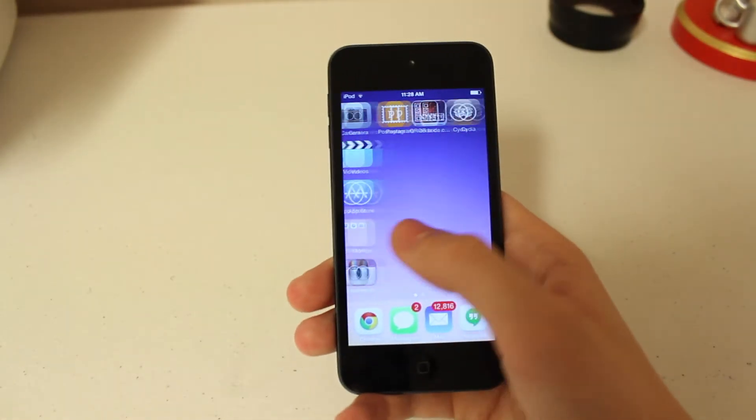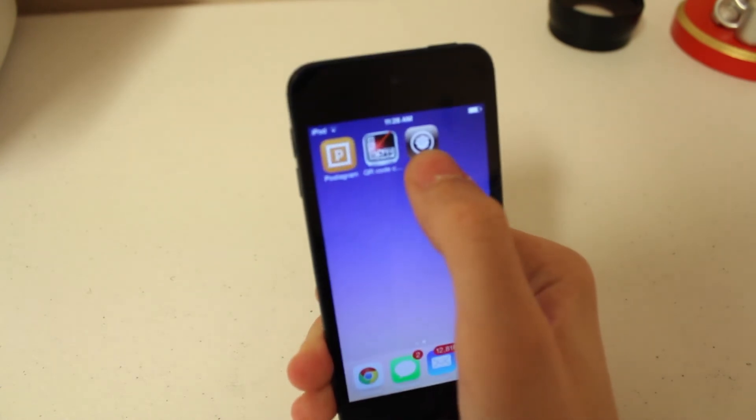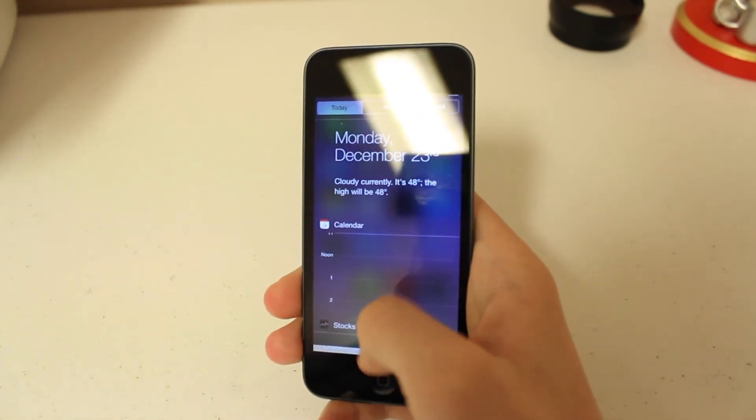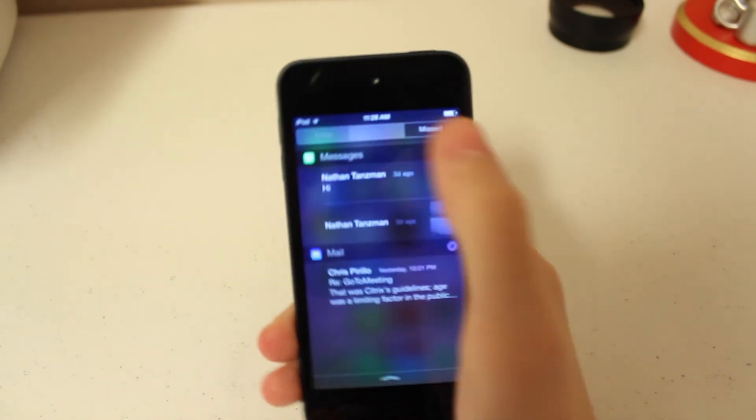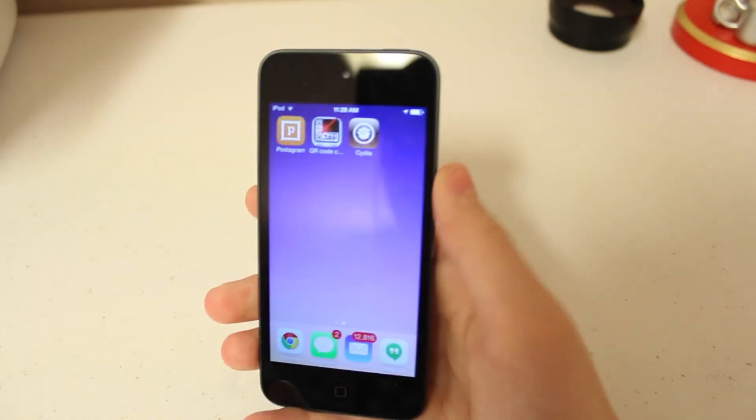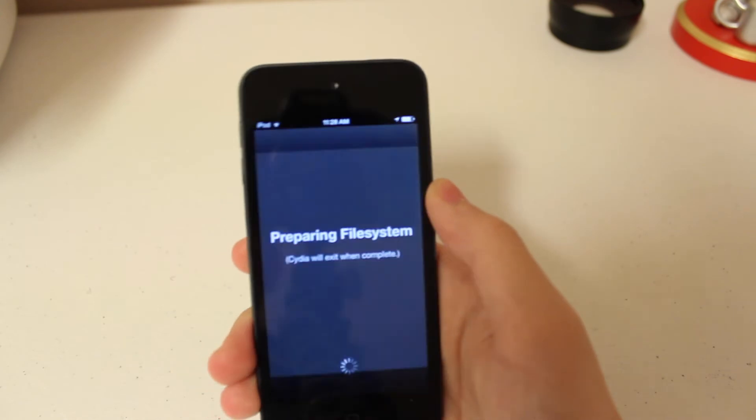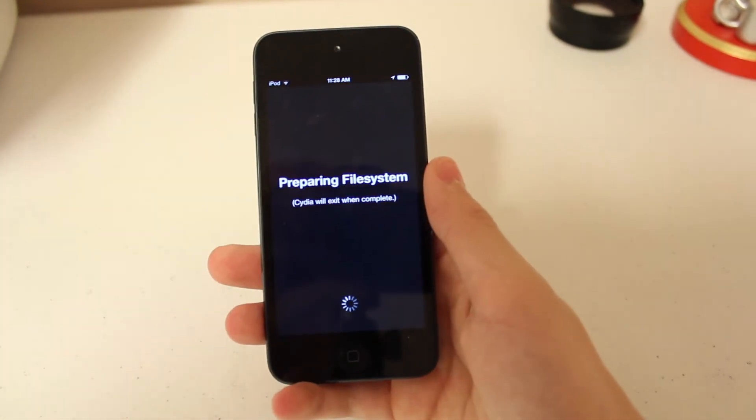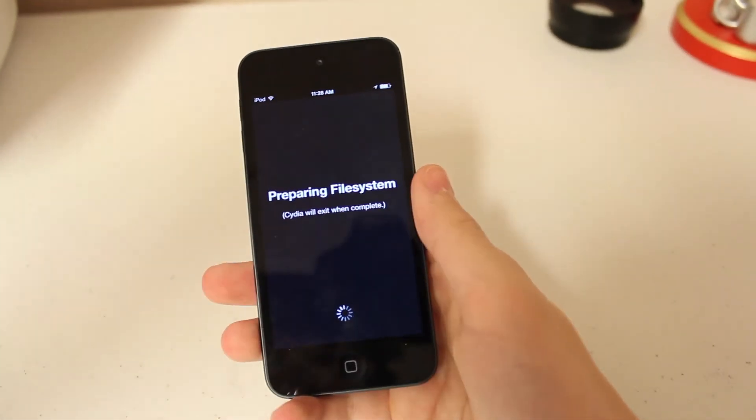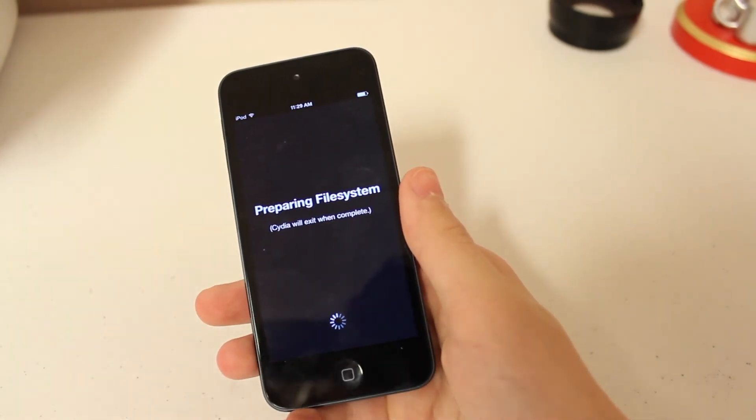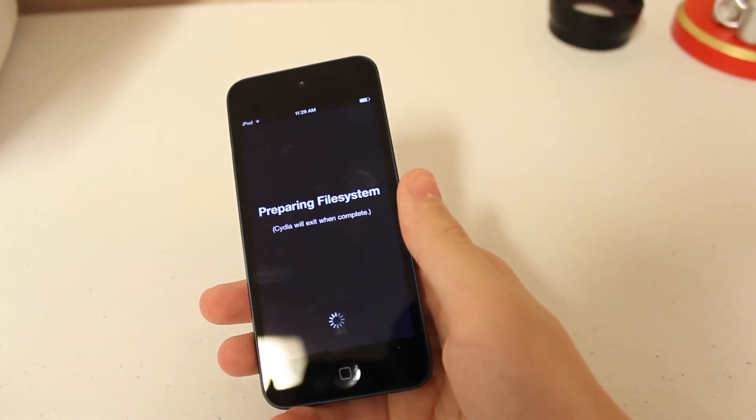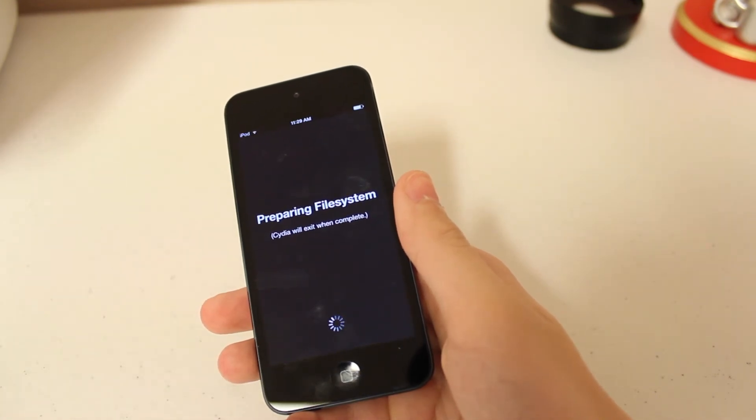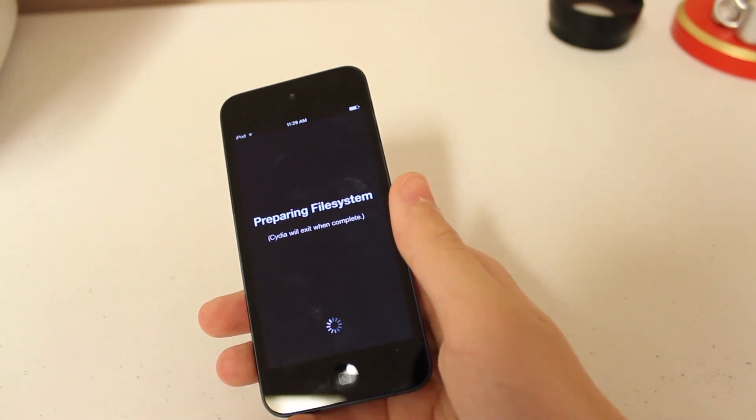Alright guys, so we now have the Cydia icon, which is what you normally would have on an iOS 7 device that is jailbroken. Right here we go ahead and open up Cydia just to verify. Obviously it's on there, but we just want to make sure the jailbreak is complete. We go ahead and open that up. This is what Cydia looks like.